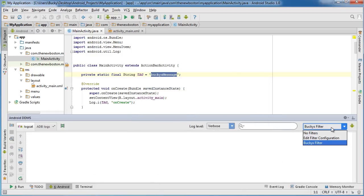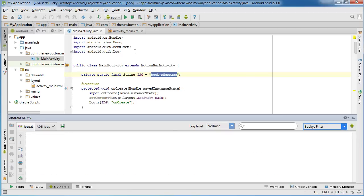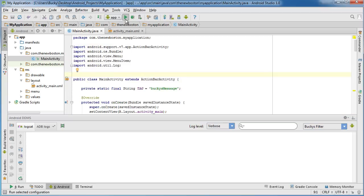So, now, instead of no filters, which show everything, we can only show log messages with this attached. Pretty sweet. So, now, just go ahead up to here and run your app.